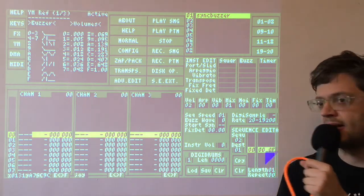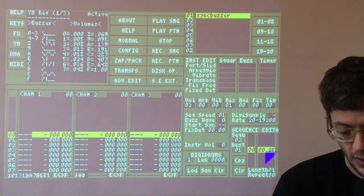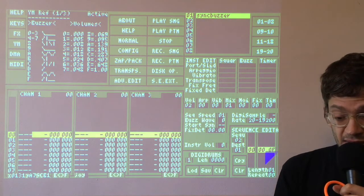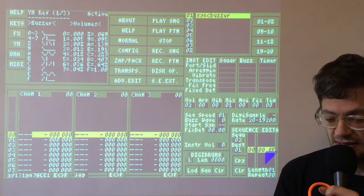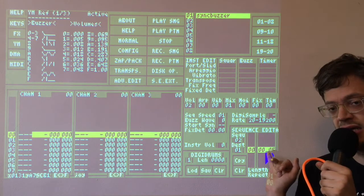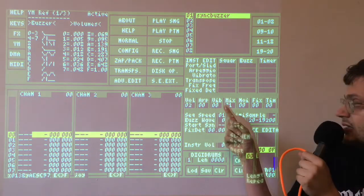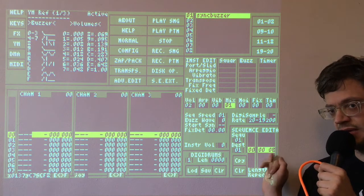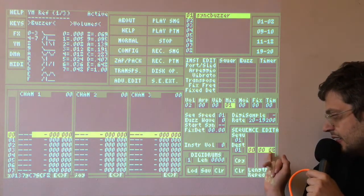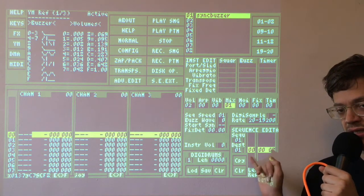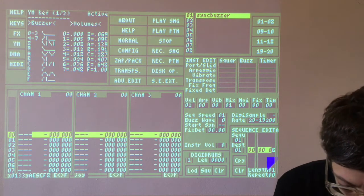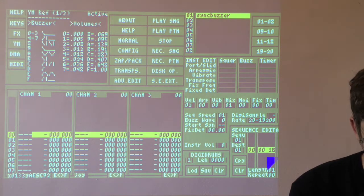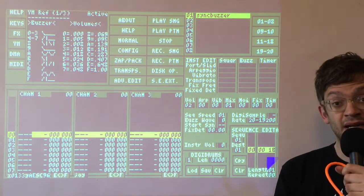Do we hear a sound now? What we hear is a click, which is the YM channel opening and closing. We still need to do something else, and that is to activate the buzzer in the mixer. I am going to click on the mixer sequence. The B represents that the sync buzzer is happening on the timer, but we don't actually have the buzzer selected. So I am going to put a 1 in the buzzer column, which is the third column. Now do we hear a sound? Yes, we do. That is our sync buzzer.